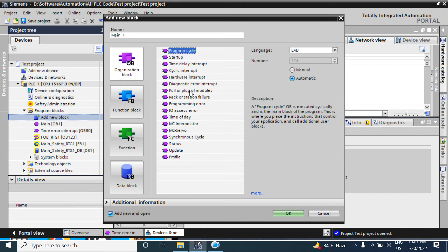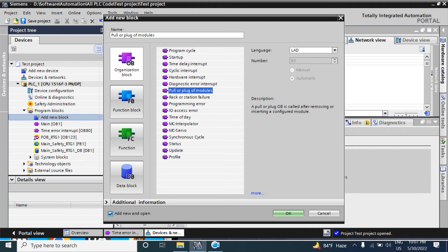Another OB is Pull or Plug Module. This OB is called after removing or inserting a module — whether in a distributed module or in a central rack. It can be called both during insertion and removal. If you do not call this OB in your user program, the CPU will not go to stop mode when you remove or insert a module — it will just ignore it.